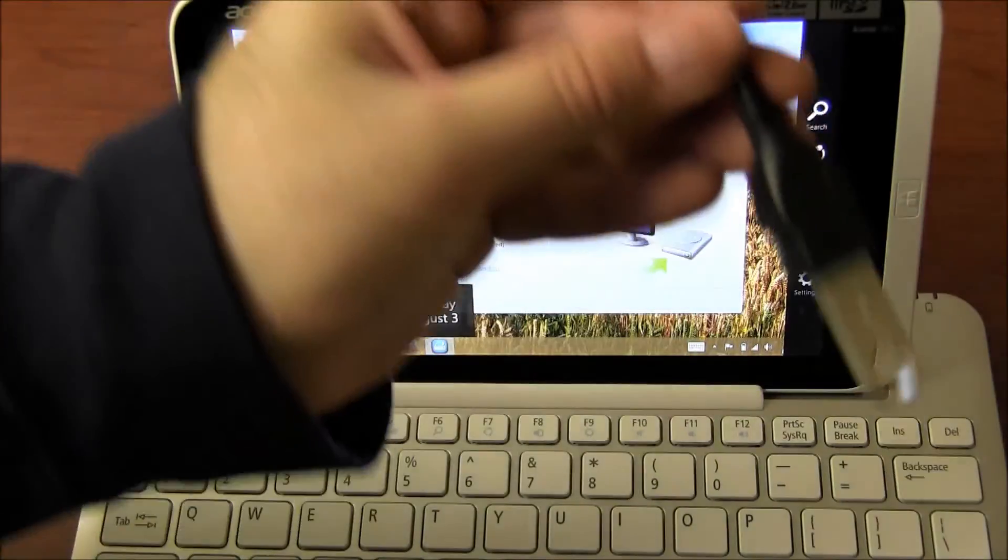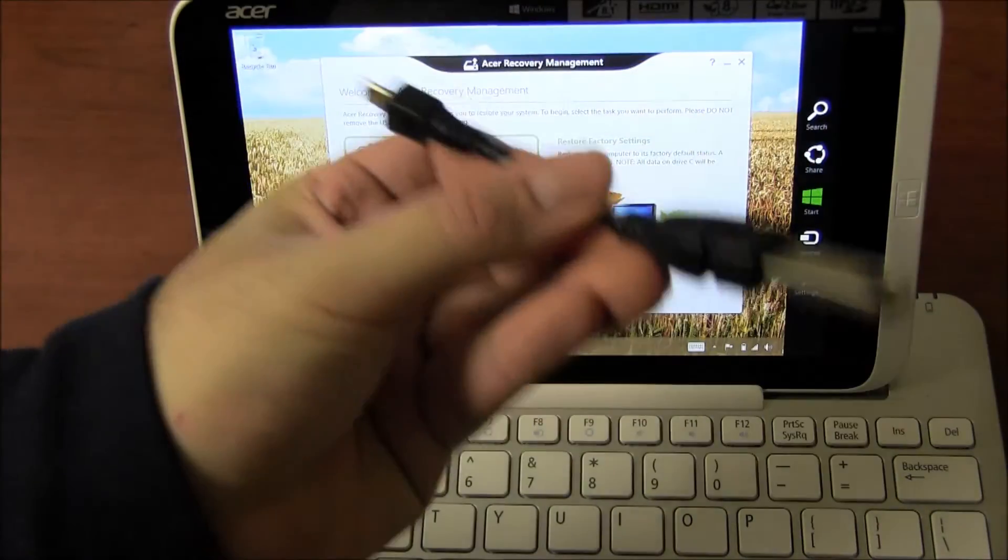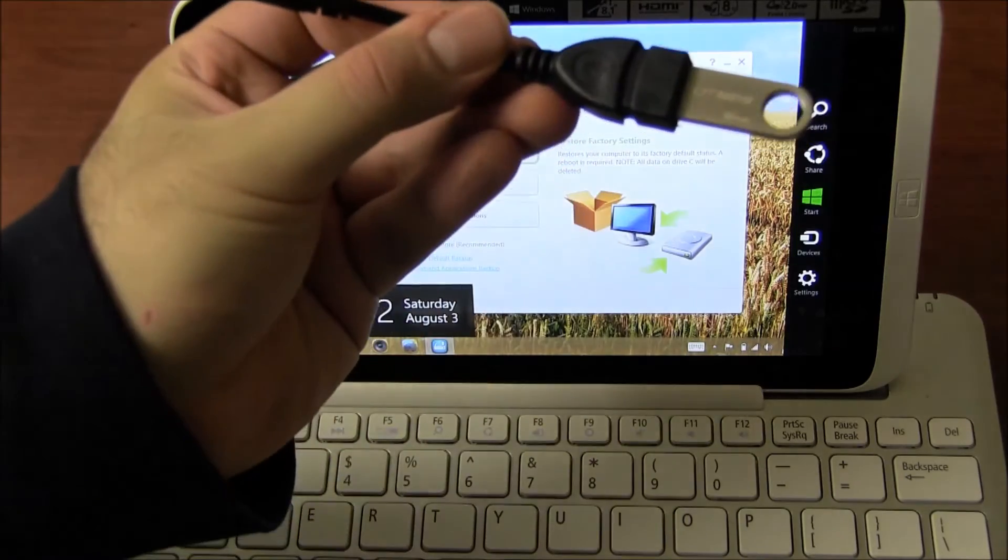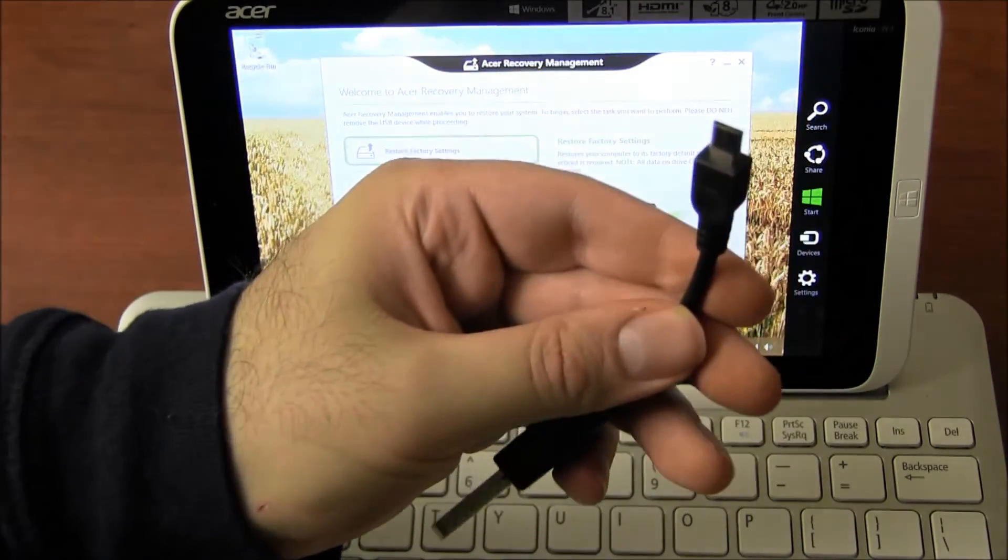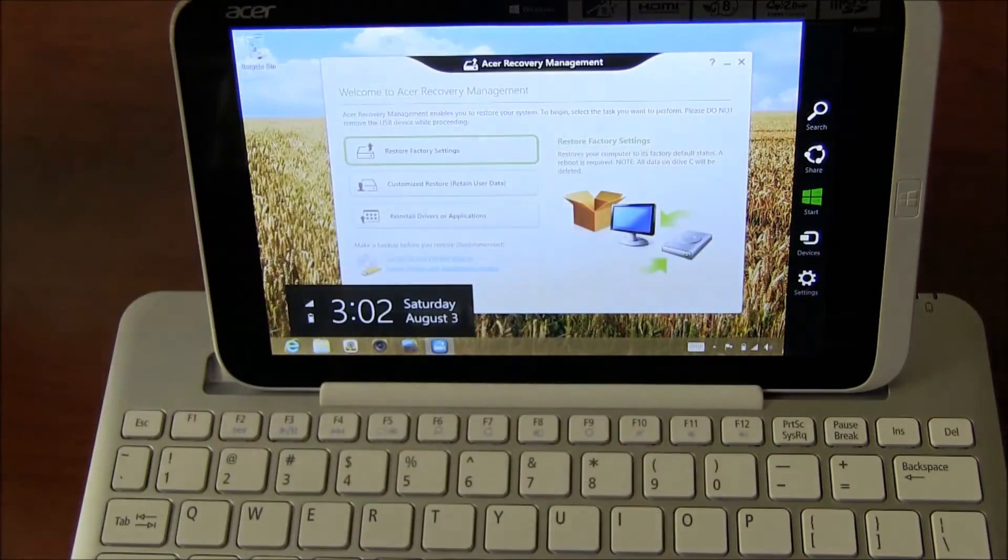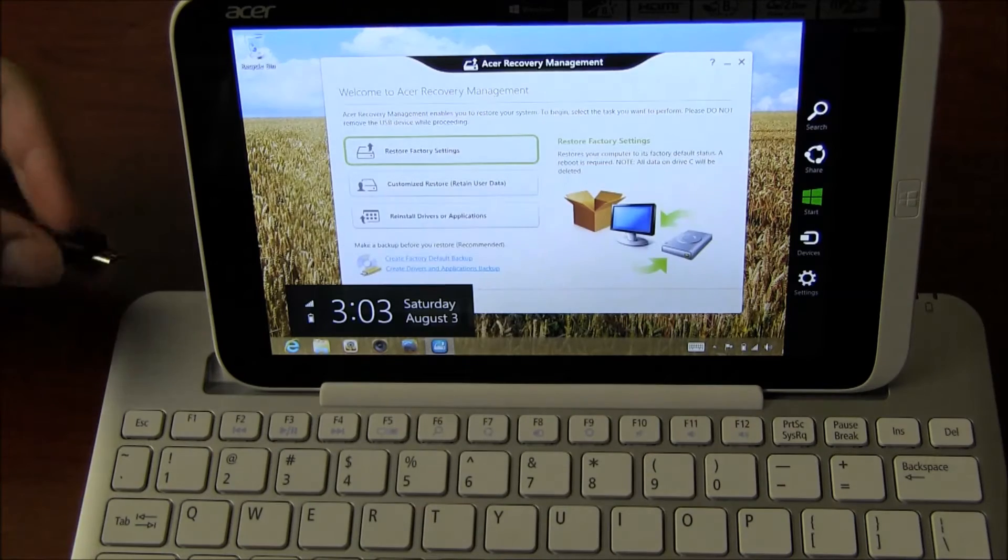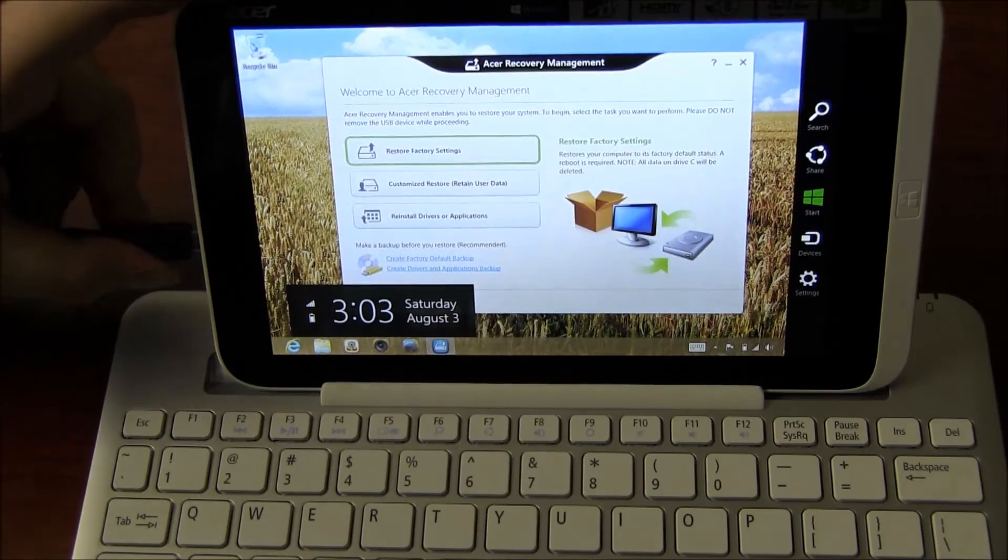You're going to need one of these cables and a flash drive. A flash drive of 8 gigs should be enough. These cables you can buy for about $6 on Amazon. You connect it to your USB port.